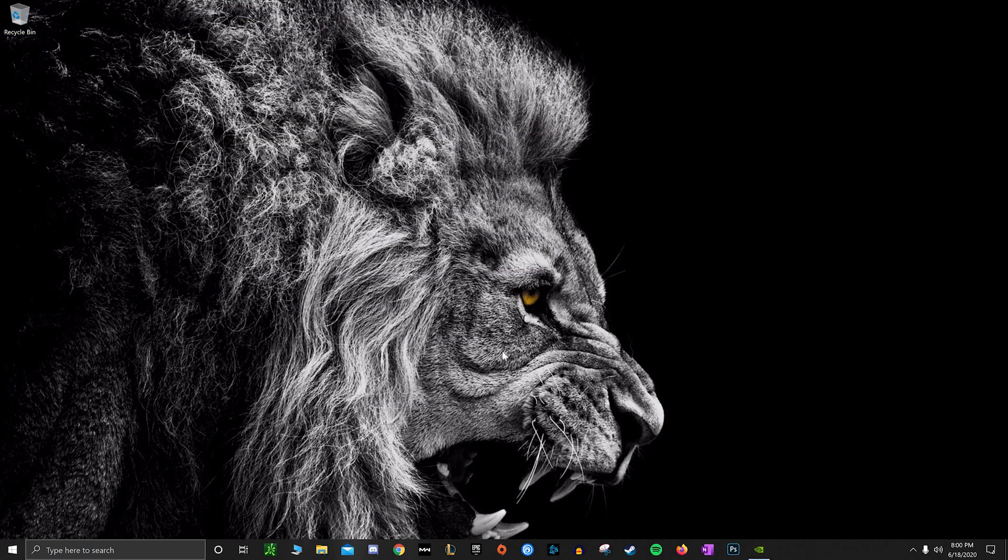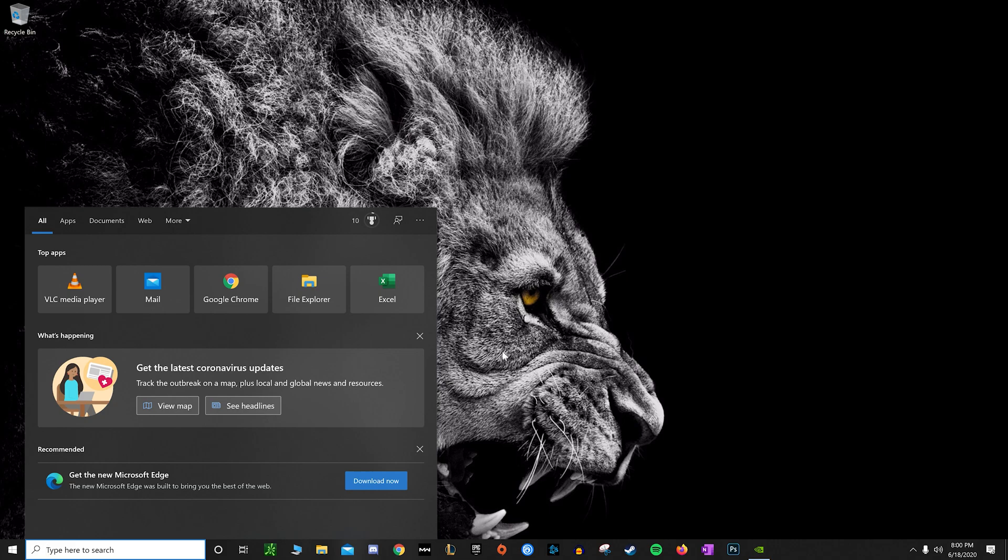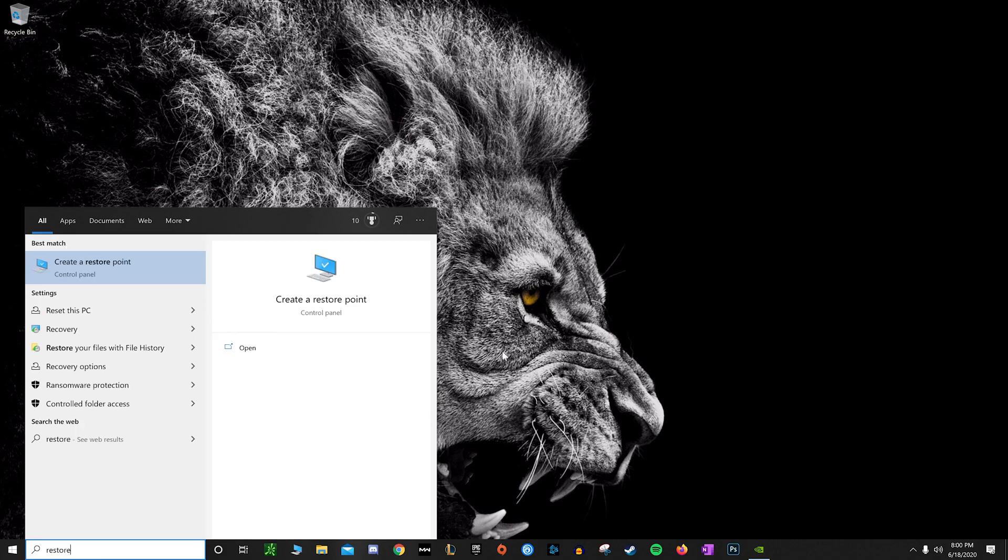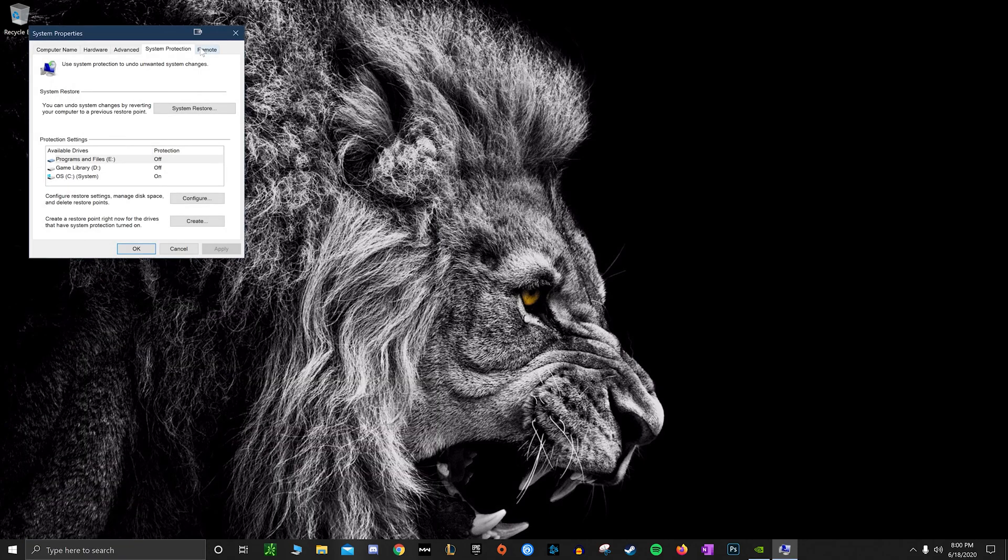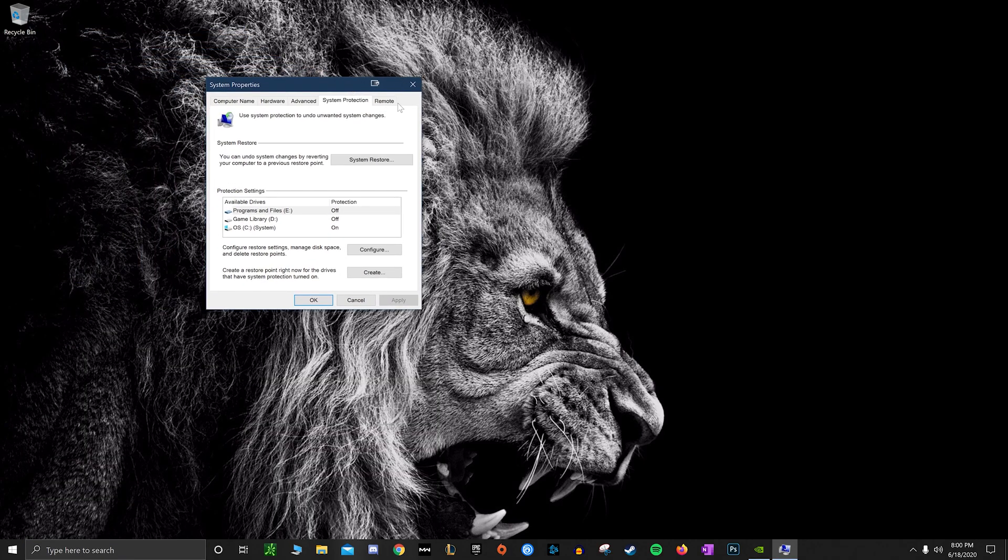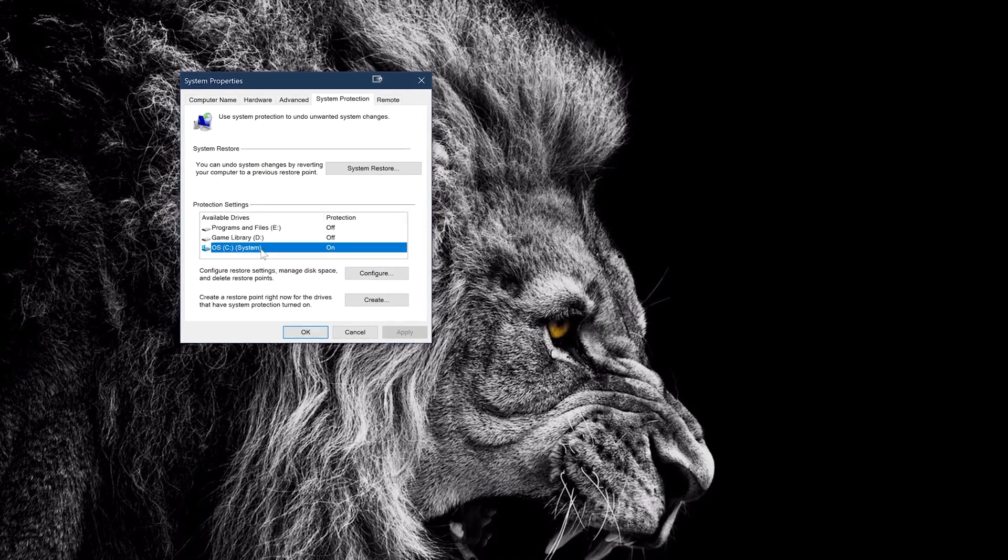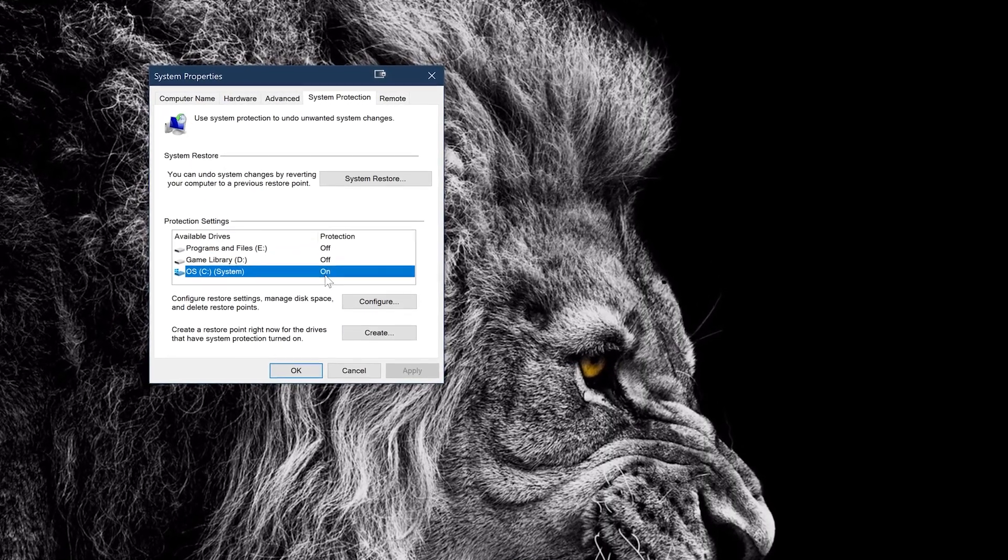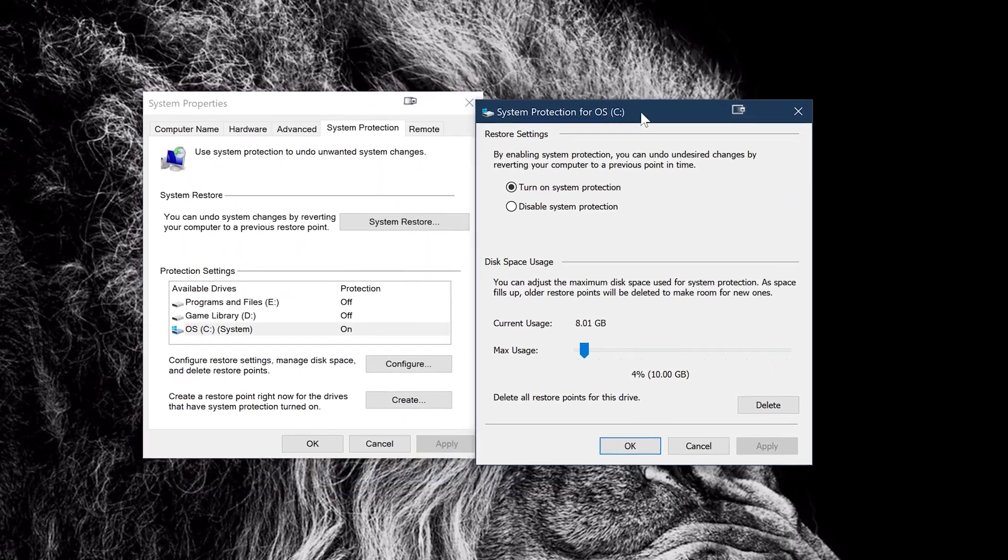And next up we have going to your system restore point. So your computer will automatically make these backup restore points just in case something goes haywire and you need to restart your computer and kind of link up at an older date. So if you type in 'restore' here and go to Configure...